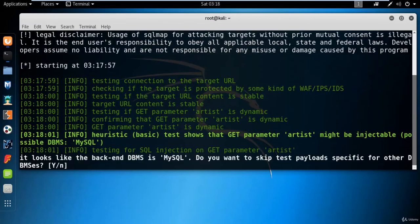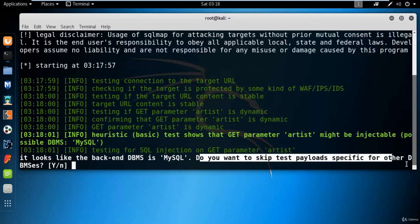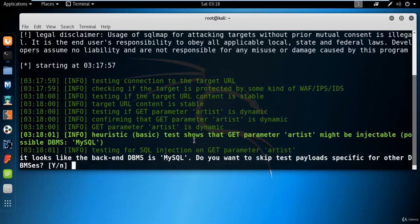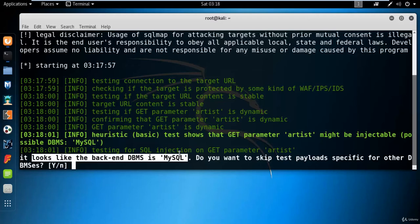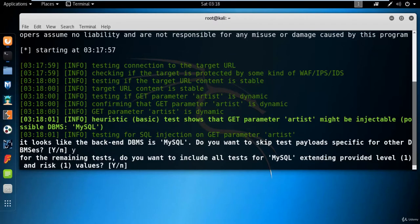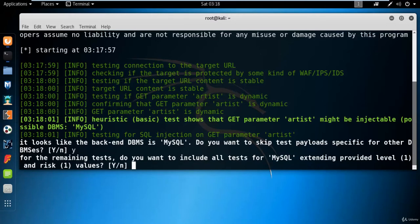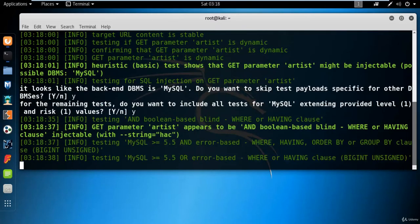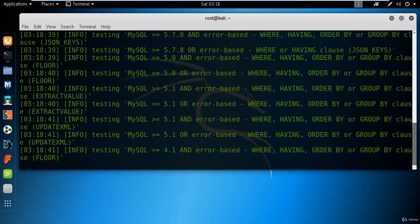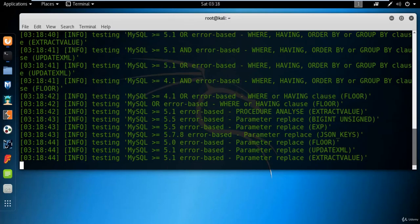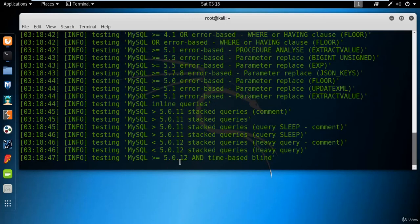SQLmap starts and asks: 'it looks like the back-end is MySQL — do you want to skip test payloads specific for other DBMSes?' Type 'y' and hit Enter. Next it asks: 'for the remaining tests, do you want to include all tests for MySQL?' Type 'y' and hit Enter. SQLmap will now test the web link and find information about the databases in the backend — just wait.